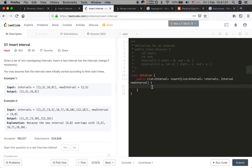We can do one pass. We check the current interval — if it has overlap with our new interval, we update the new interval's start time and end time. If not, for example if the current interval is totally before the new interval, we just add it to the result. And if the current interval is totally after the new interval, all intervals after this current interval will also be directly added to the result.